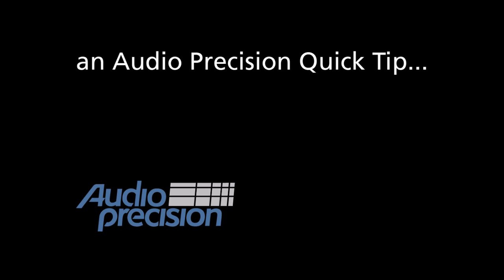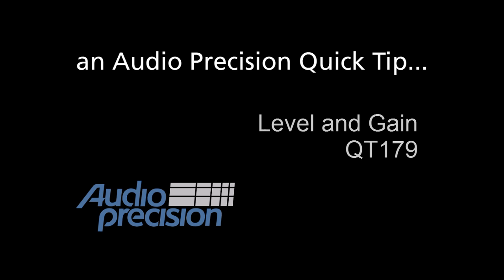Hi, this is Dave Matthew with an Audio Precision Quick Tip. In this Quick Tip, we're going to take a brief look at the Level and Gain measurement in sequence mode.